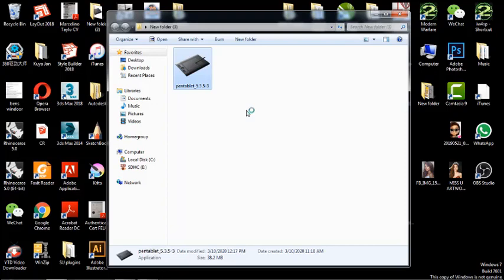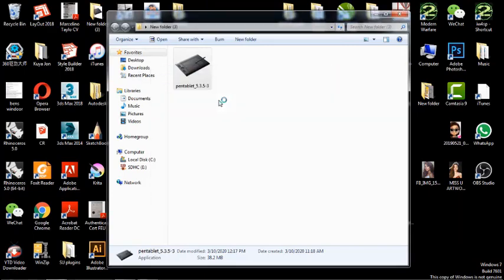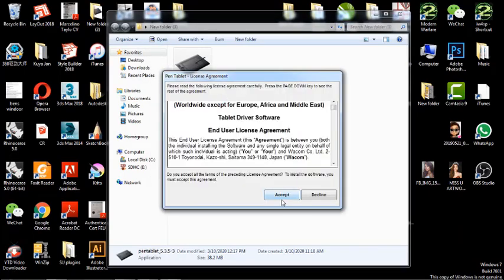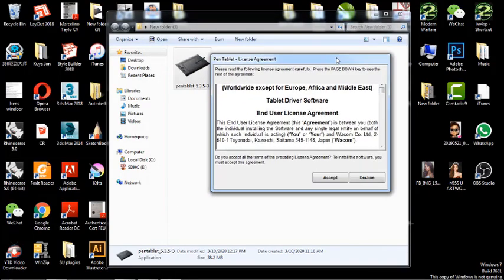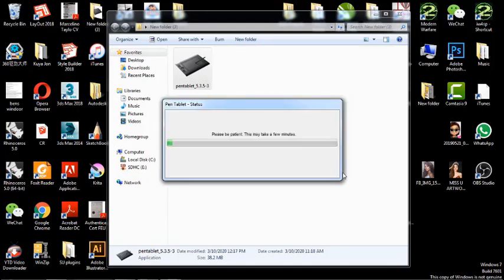We're going to try to install it. So what we're going to do is just click the Accept button to accept the license agreement.